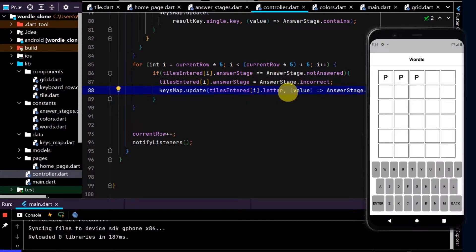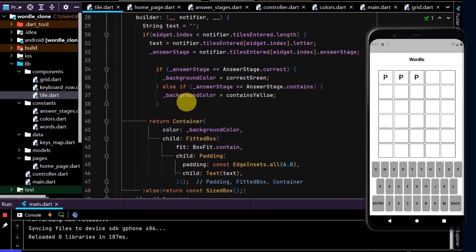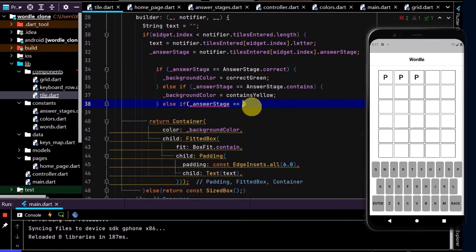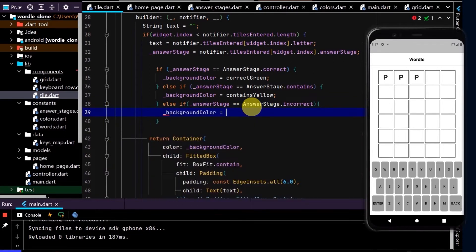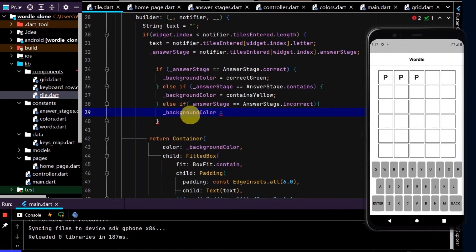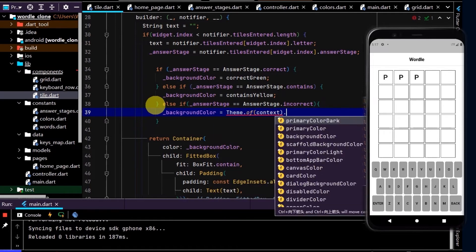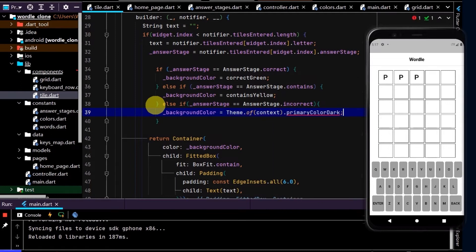Now let's update the tile colors first. I'll go to tile and create another else-if: if answerStage is equal to AnswerStage.incorrect, then set the background color using Theme.of(context).primaryColorDark — grabbing the theme we created in main. Let's do a hot restart — and now all those tiles are now gray.